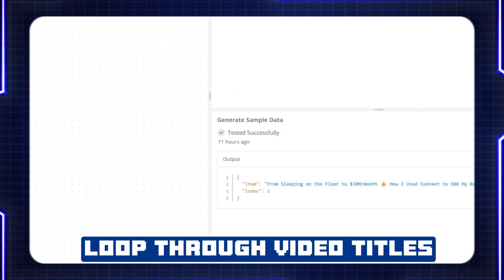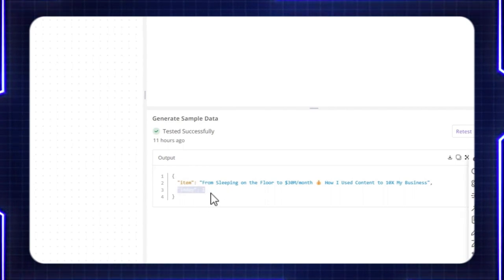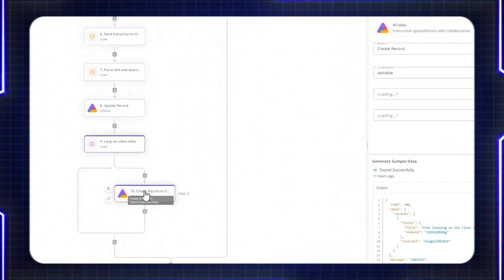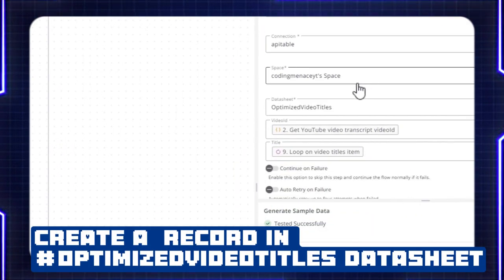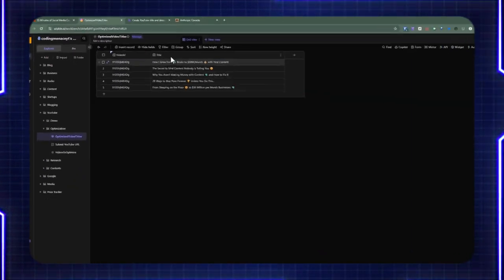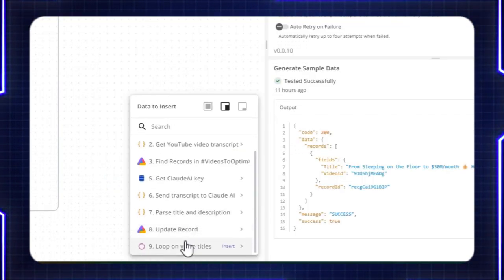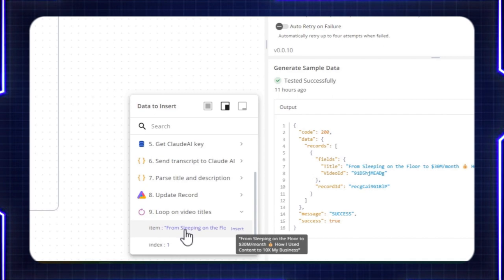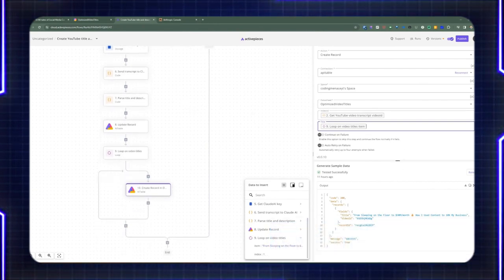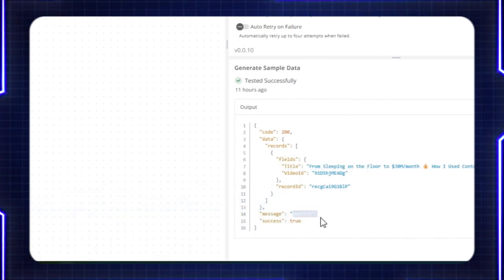Once it's been filled out, the next step is to go through the different titles. If you remember the second array of titles that Claude generated, we're going to loop through that array. We add a loop piece pointing to the array of titles. When you do a test, you can see that the item is a single string and it has an index of one, which is included in each iteration of that array. For each pass in that iteration, we're going to create a new record in AI Table for optimized video titles. This is where it's inserted — the video ID and the title — and then this includes the field received from the loop item, which is a single string. The video ID is from the second step extracted from the webhook body.